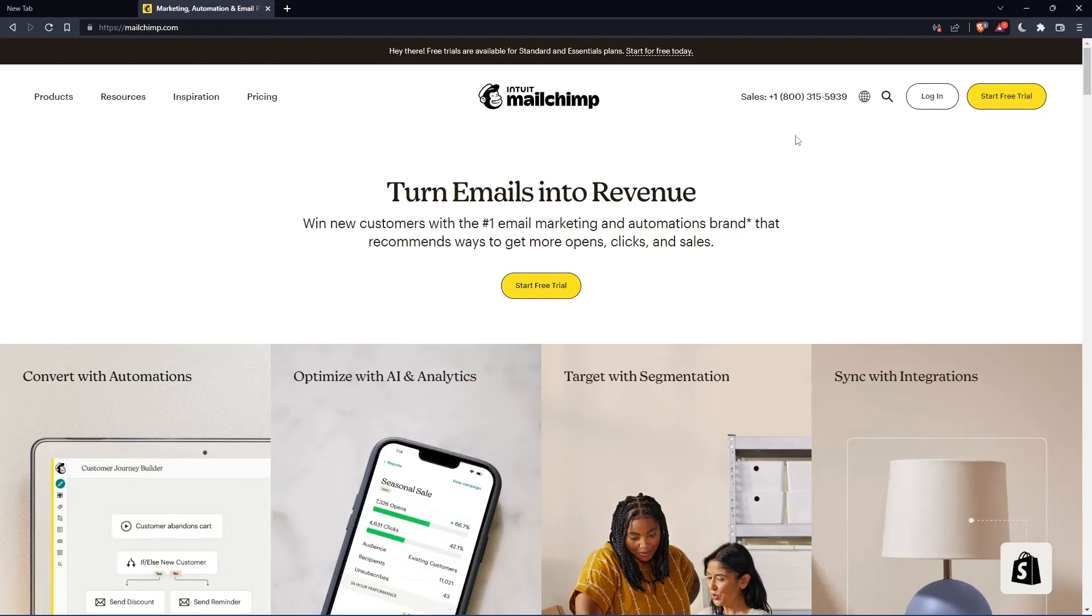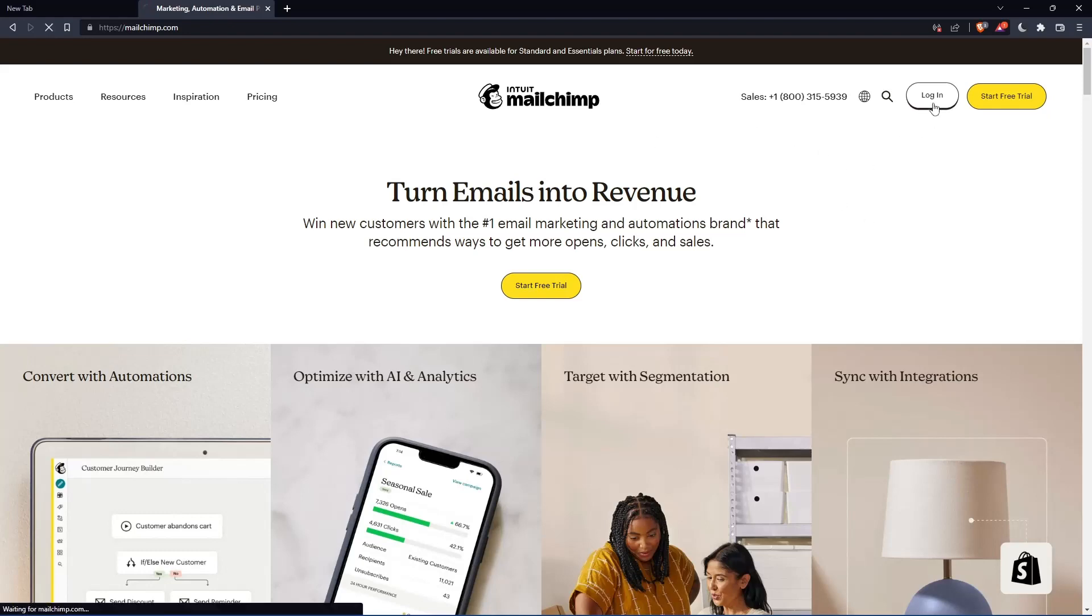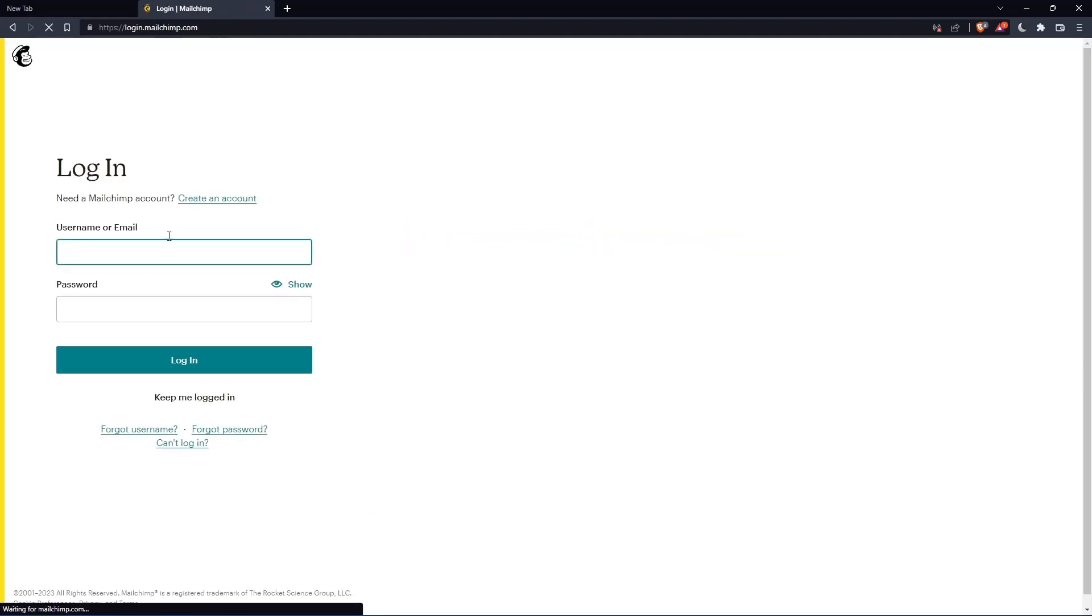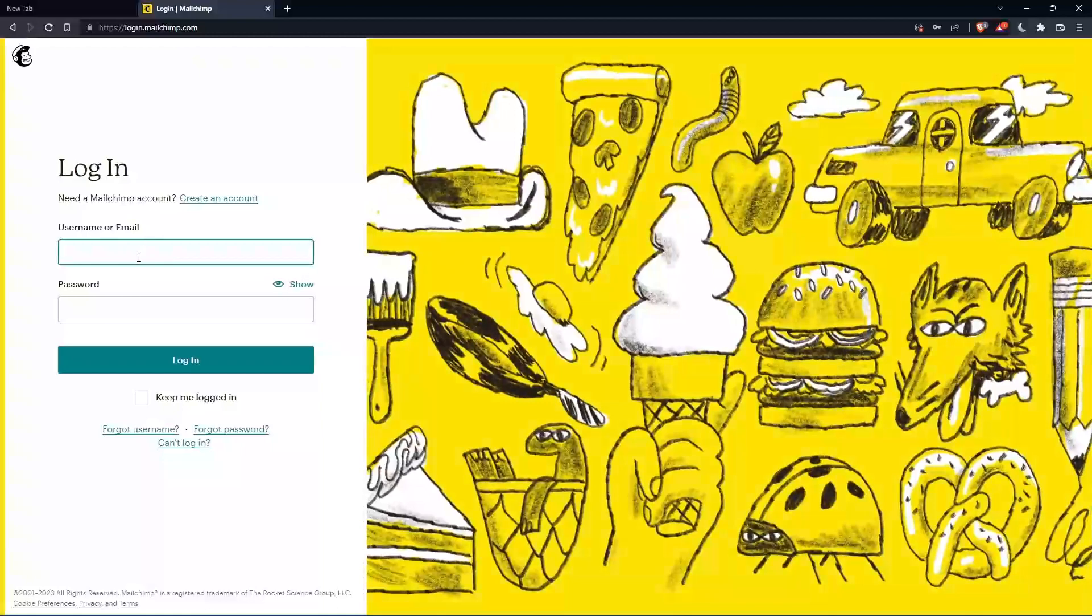If you have an account, you can simply go and click at login into your account so you can actually enter your username or email, then password, then you can login into your account.